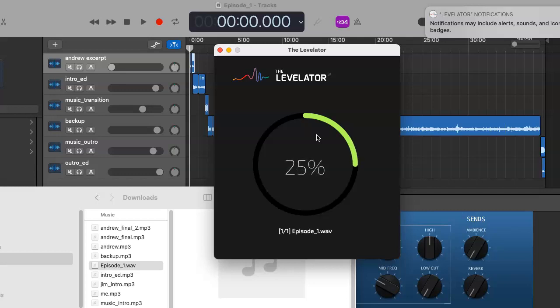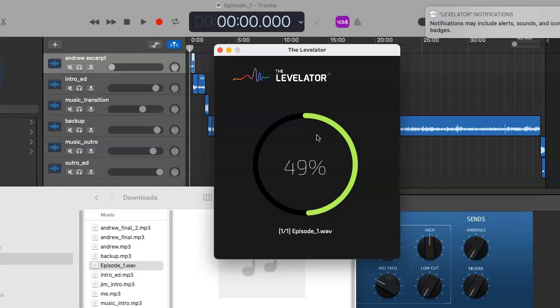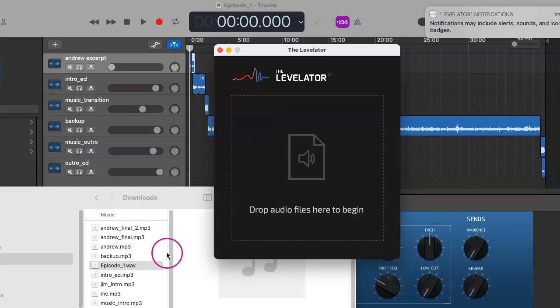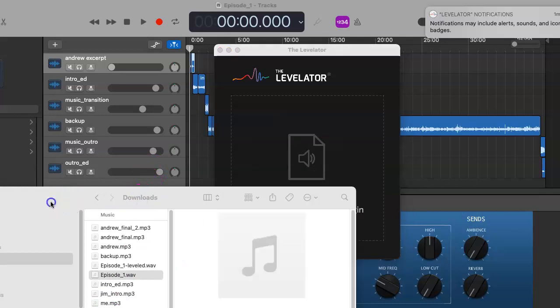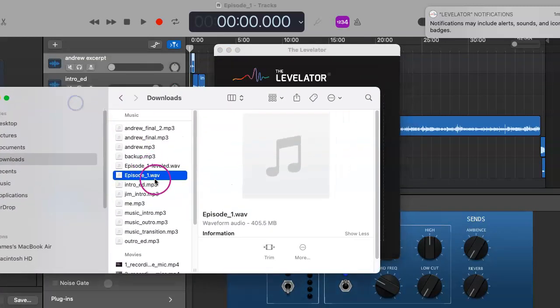A lot of podcasts, you'd be surprised, there's volume fluctuations and some people have to suddenly turn down their earbuds or turn up their earbuds. Levelator ensures that this won't be an issue for your final podcast. It's completed.